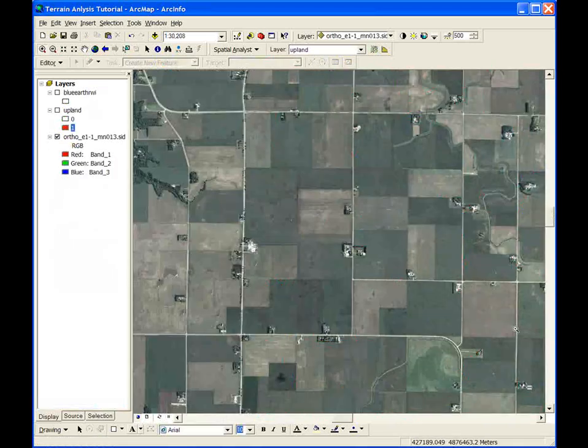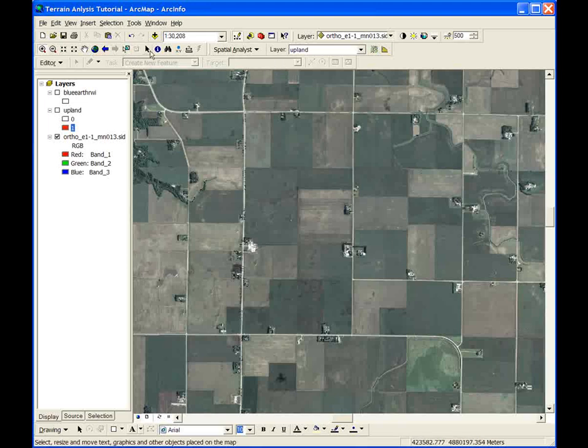Terrain attributes with a coarser spatial resolution have also proved useful in our research. In a separate analysis, 30 meter DEM data were acquired, which are available for the entire country. This DEM was processed similarly to the LiDAR DEM, and terrain attributes were calculated from it. CTI, which is also known as the topographic wetness index, was found useful for determining areas of potential wetland restoration as shown in this example.